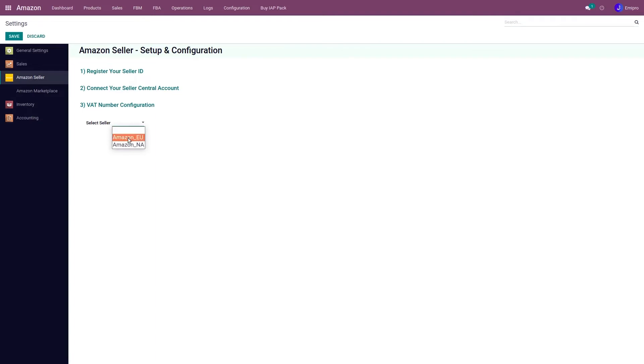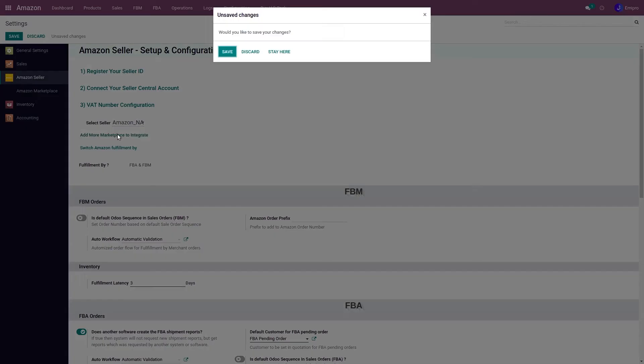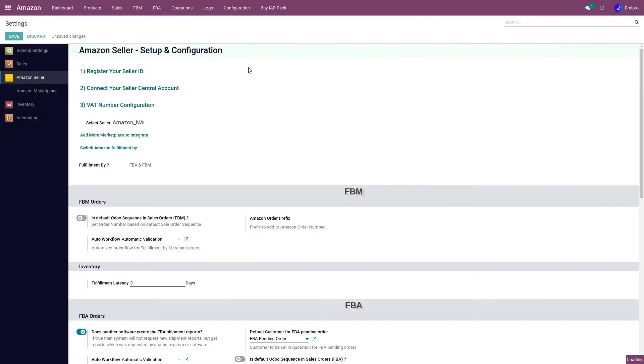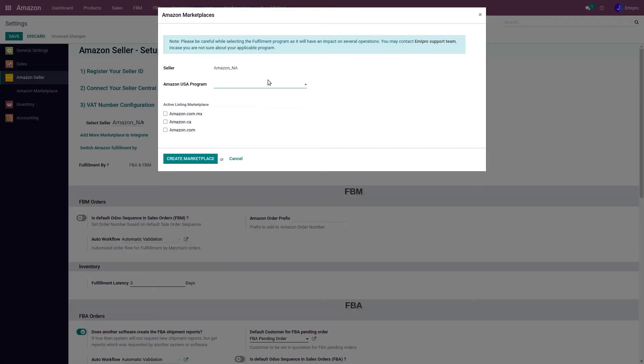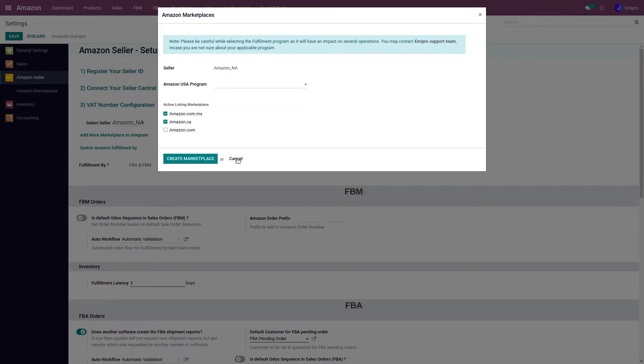I select the seller to add more marketplace to integrate. From here I can select my program and I can also select the active listing marketplace. Once I select my marketplace, I need to click on create marketplace, which will create this marketplace in Odoo.